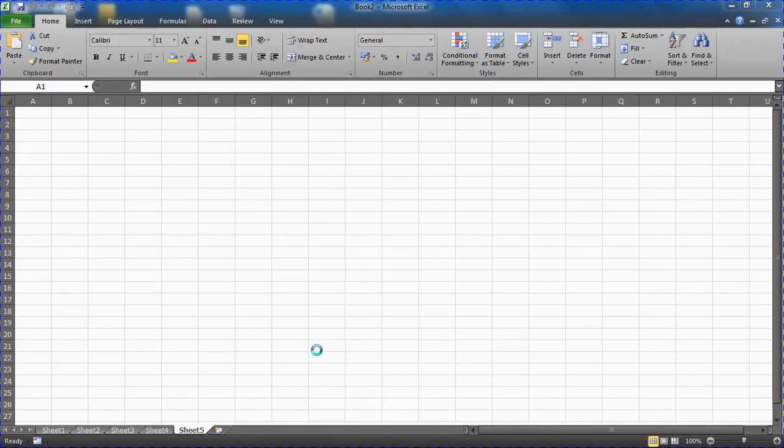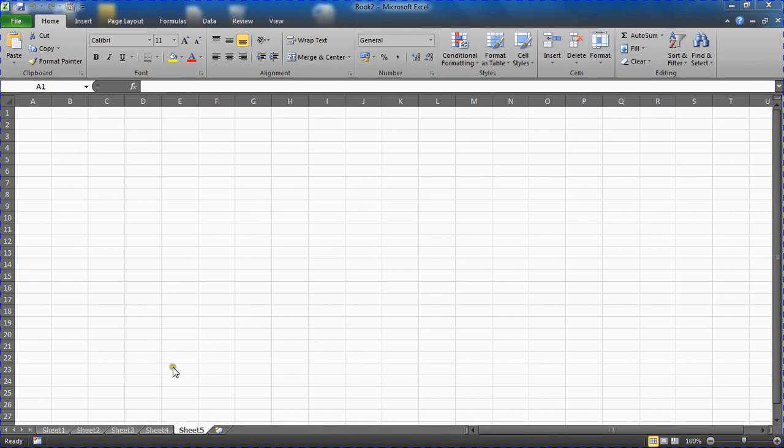Hello and welcome to this video tutorial by computergaga.com. In this video we're going to look at how we can hide a sheet but make sure that it's not accessible from the unhide worksheet dialog box. We're going to make this worksheet very hidden, as it's called in Excel.